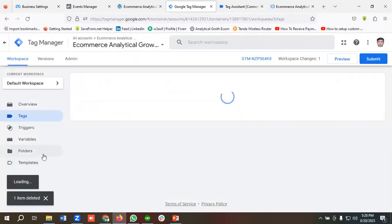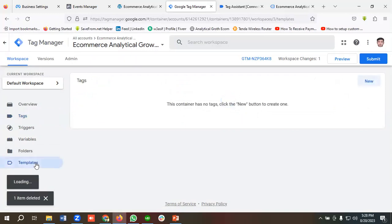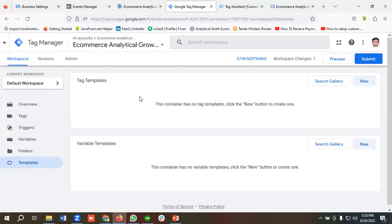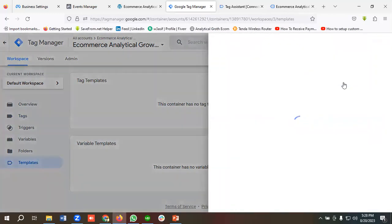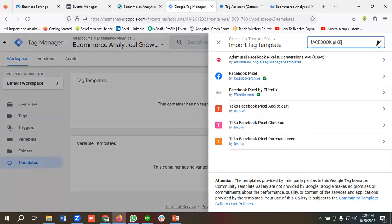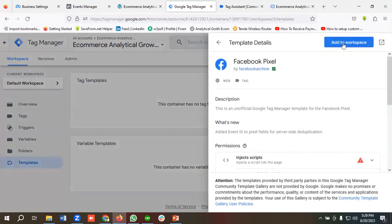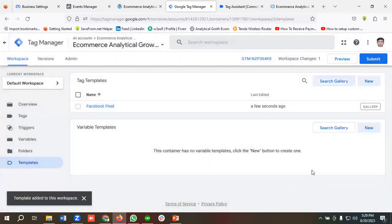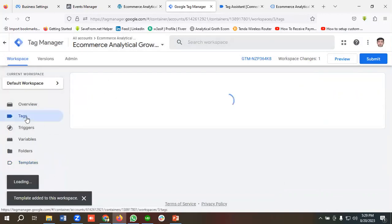Now I'll show how to do it using a plugin. I'll go to the Templates section, and from the Tag Template section I'll click on 'Search Gallery'. I'll search for 'Facebook Pixel'. It's in the Facebook archive, so I'll click on it, then 'Add to Workspace' and 'Add'. This template has been installed.